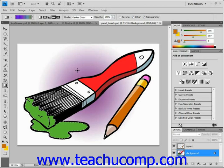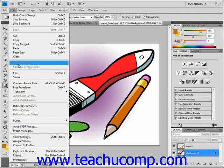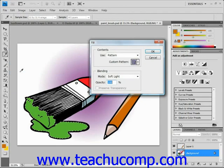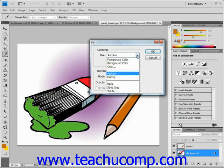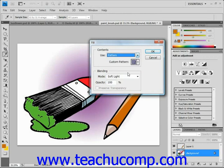First, you make the selection that you want to fill with the pattern — we've done that ahead of time here. Then select Edit and Fill from the menu bar, just like we did before, and that'll launch the familiar Fill dialog box. This time, from the drop-down for Use, we want to make sure we've selected Pattern, and just below the Use drop-down you'll see a sample of the pattern that will be used.